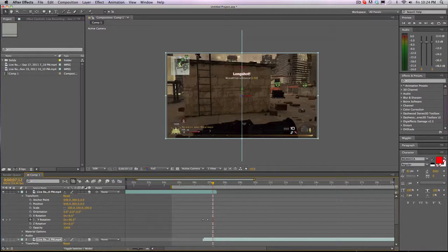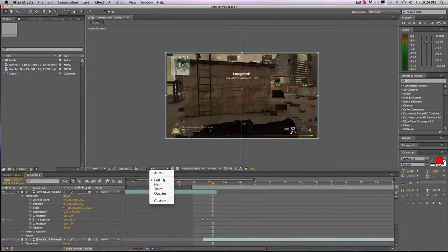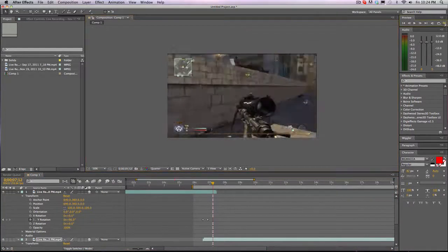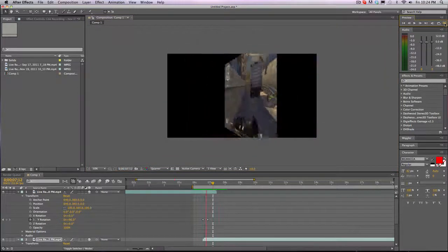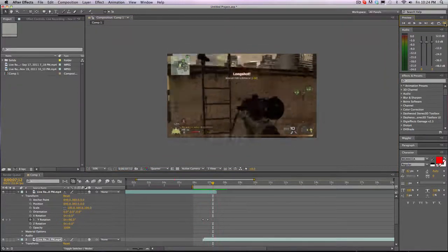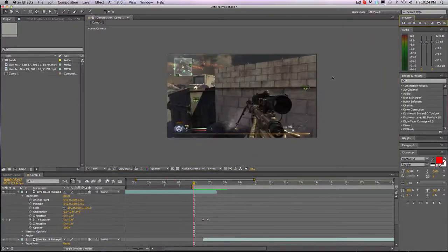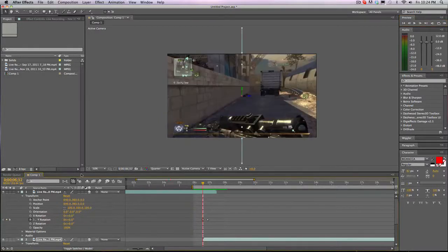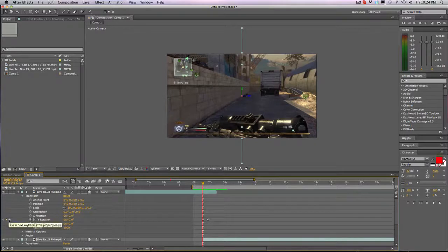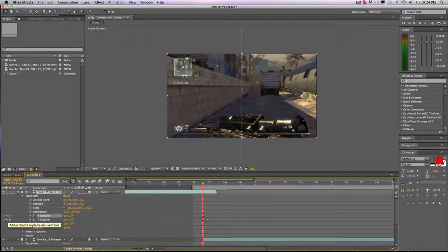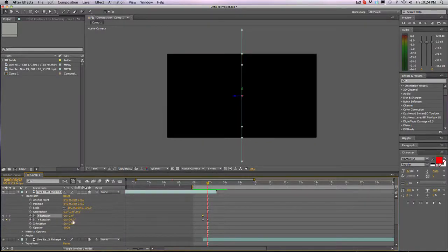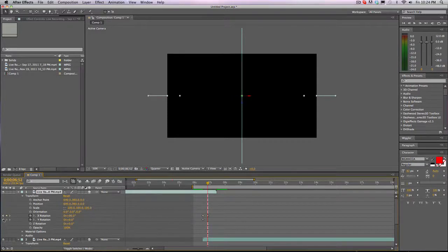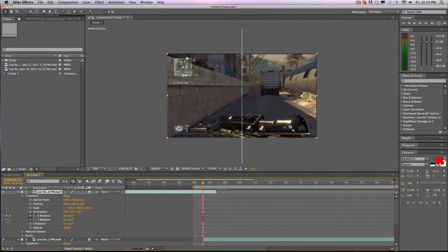And if we RAM preview this - put that at a quarter again - RAM preview it, it flips which is what we wanted. And you can do this with X rotation too. You can do any rotation. I'll do it with X real quickly.